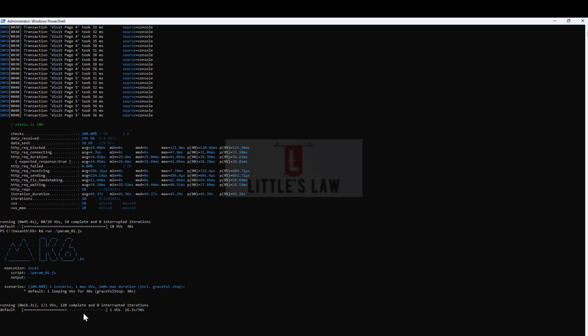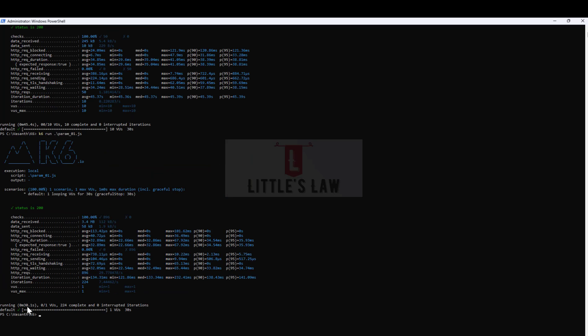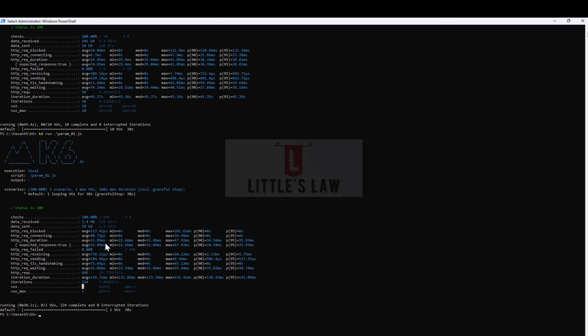Since there's no think time or pacing, I'm just keeping on bombarding the requests to the server. We can see we're almost reaching the 30-second mark, which is the estimated duration. Once the test is completed, you can see we have one user and we achieved 224 iterations.